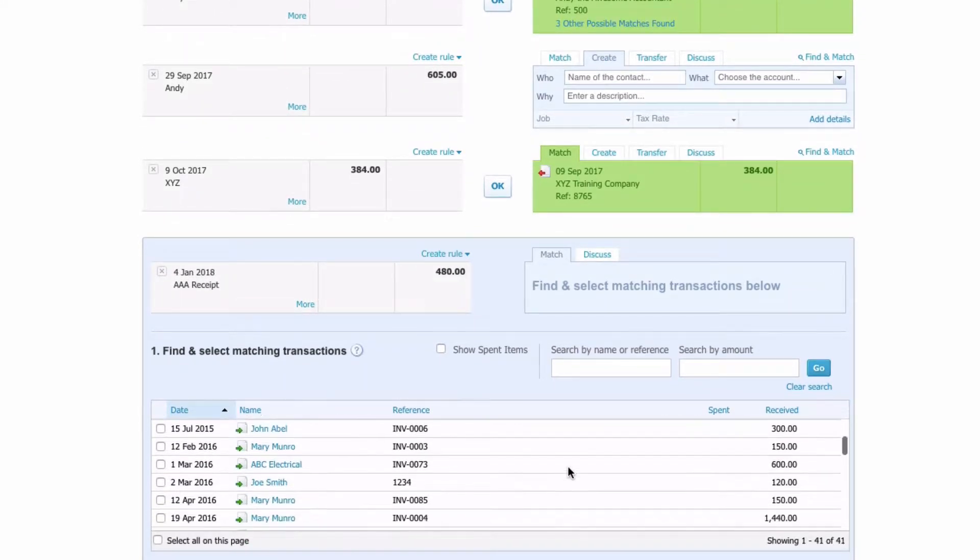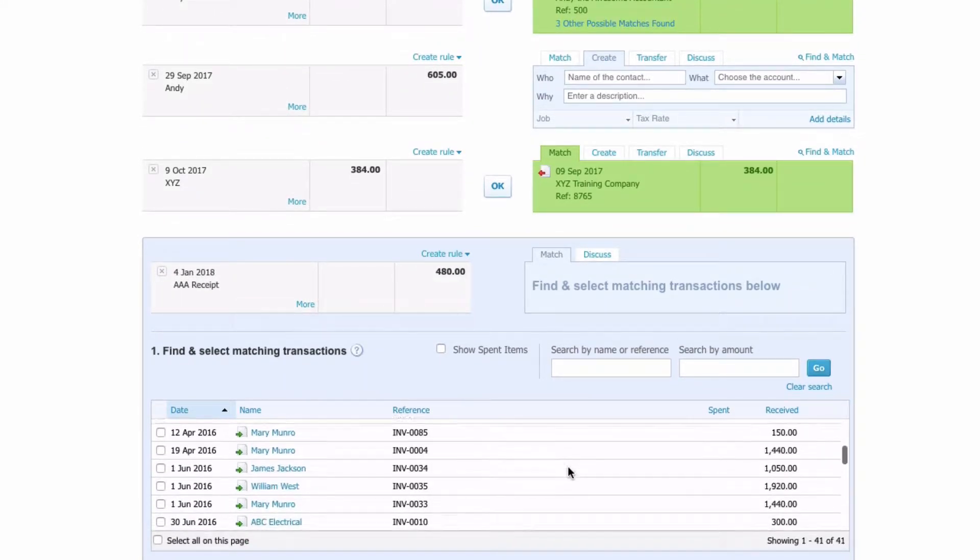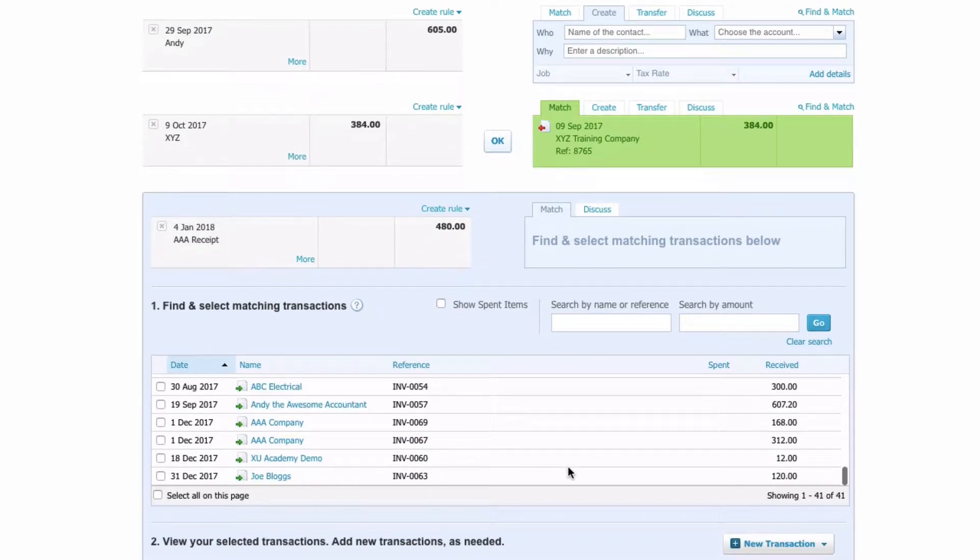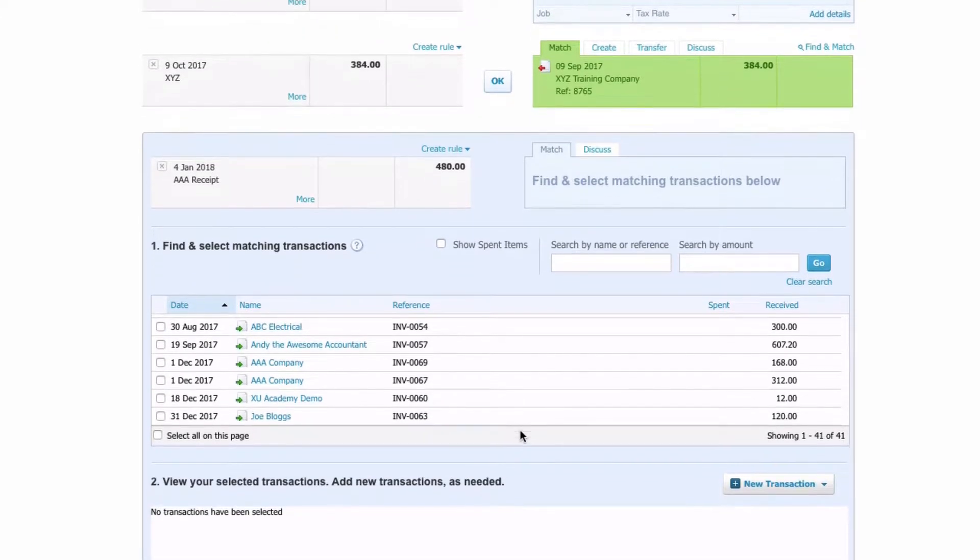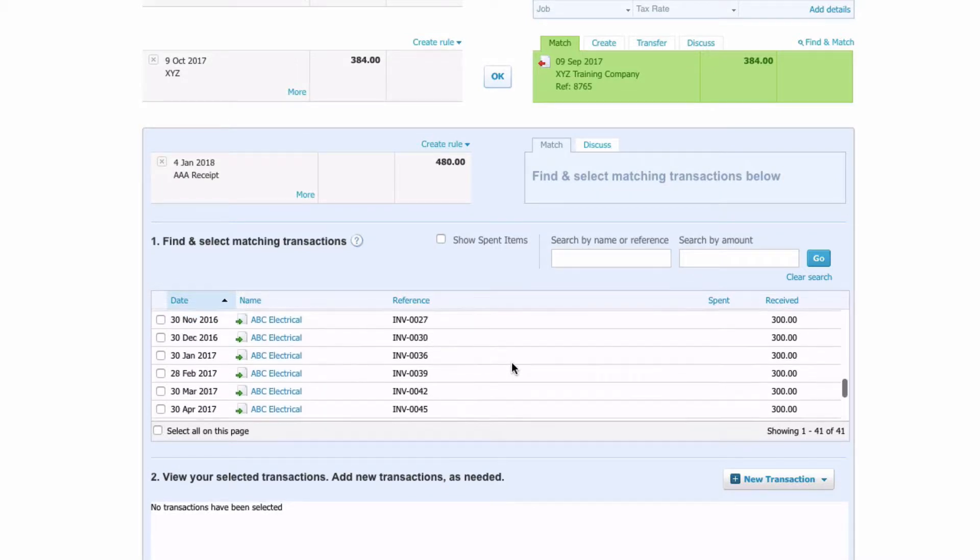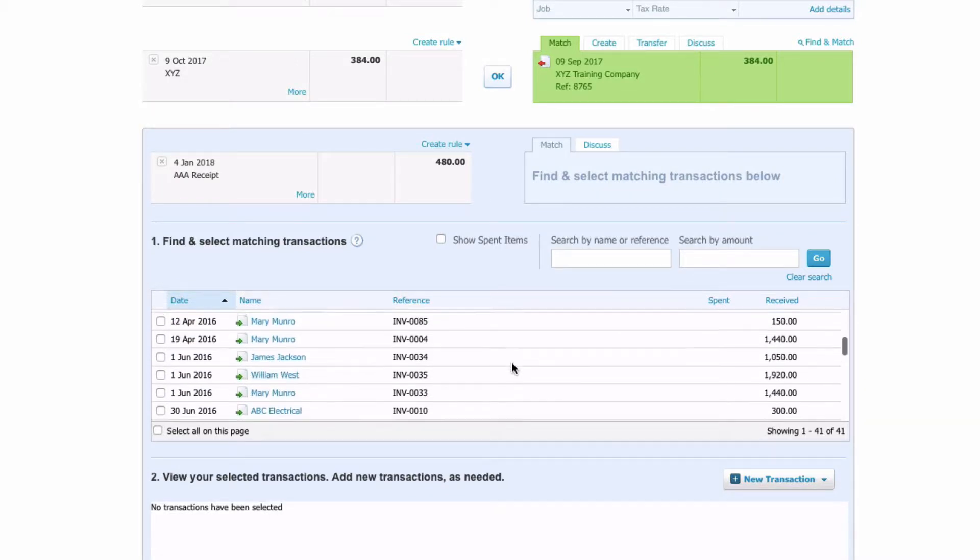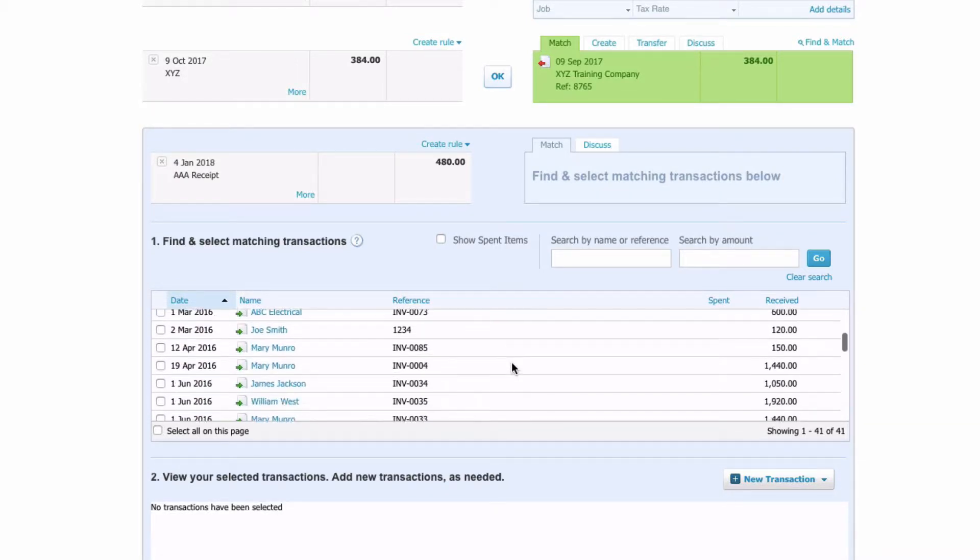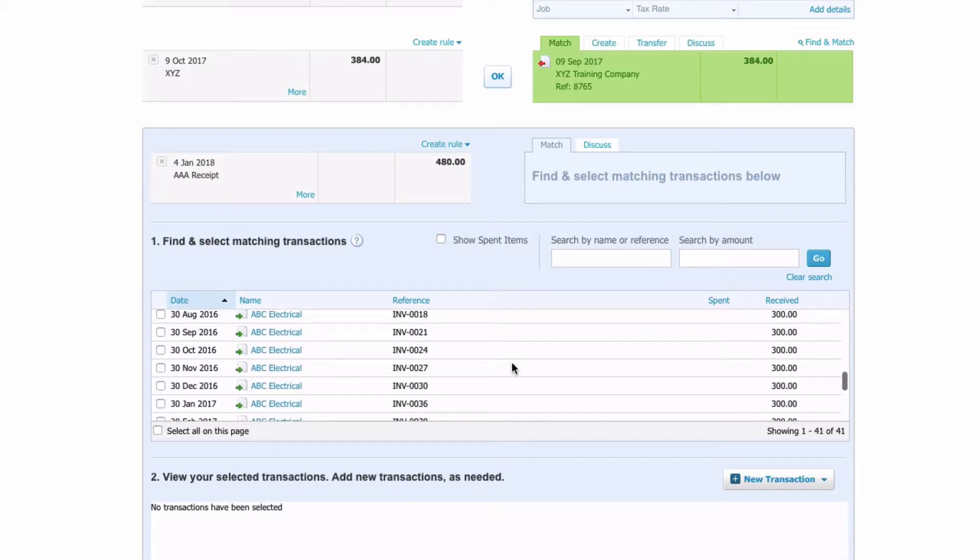When we click on find and match, Xero will show us a list of all outstanding invoices that could be paid. Now because it's a demo company I'm using, it's a little bit messy. There is quite a lot there and a lot of it is actually quite old as well.